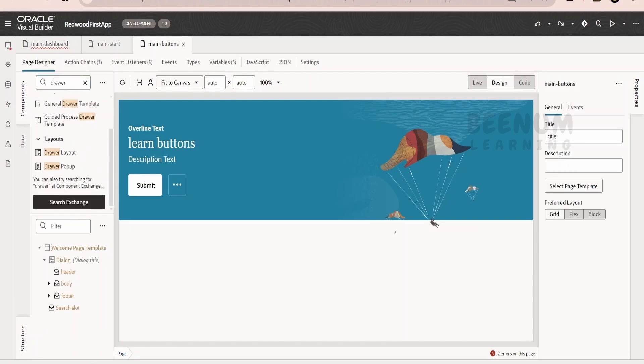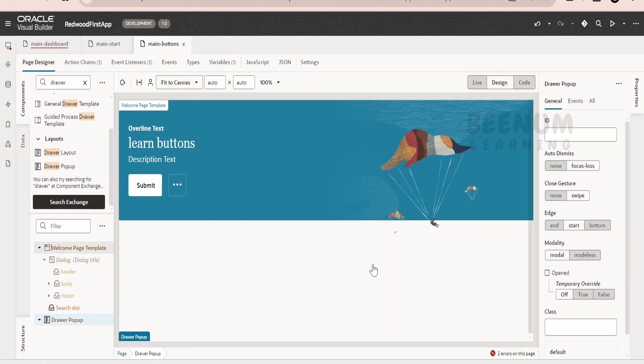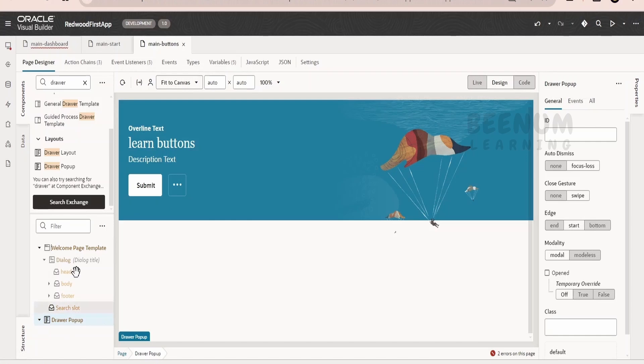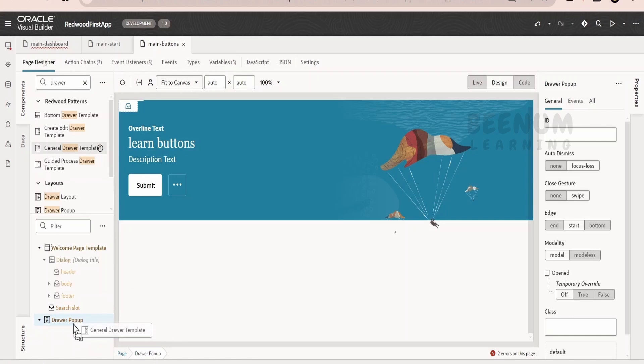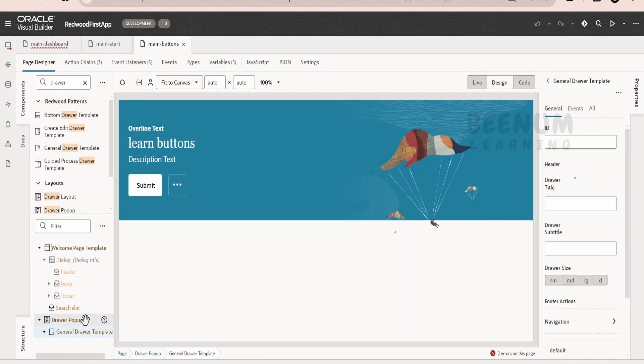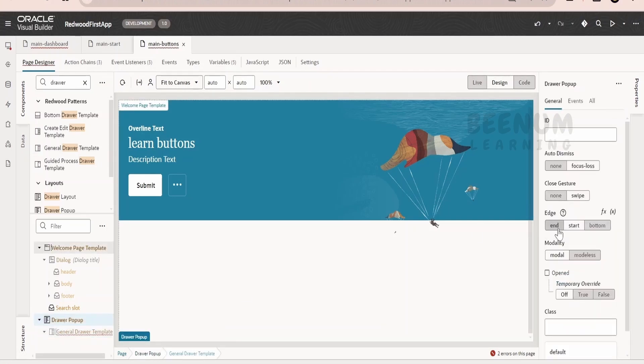What I will do is I will drag and drop this drawer pop-up over here. It will tell from where the edge has to start - end, start, or bottom. By default drawer pop-up doesn't have anything. We have to just drop the general drawer template within this drawer pop-up.